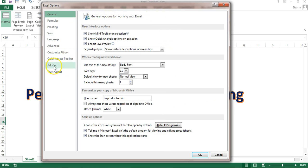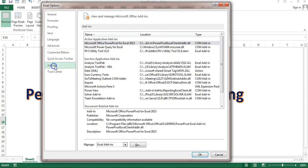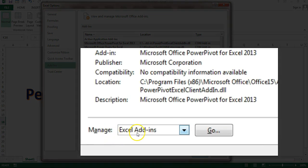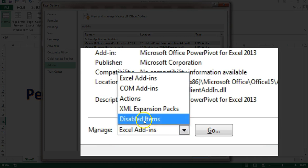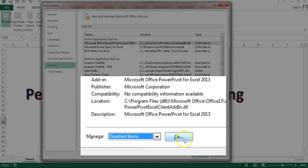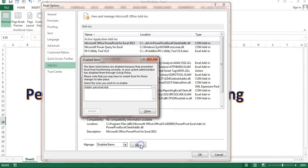Here I'll go to the add-ins and then I'll go to the manage. You can see Excel add-ins is selected by default. I'll go to the disabled items and click on go.